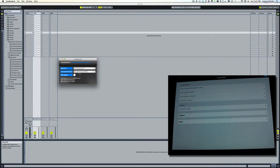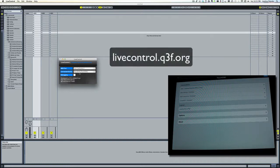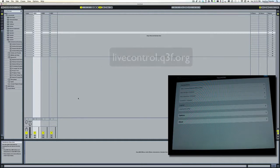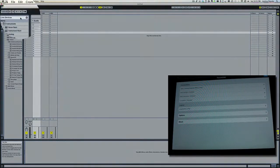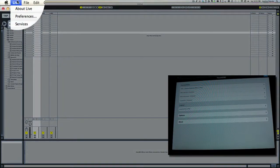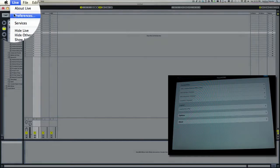You can download the Live layout at this link. Now I'm going to go to Live and go to Preferences.